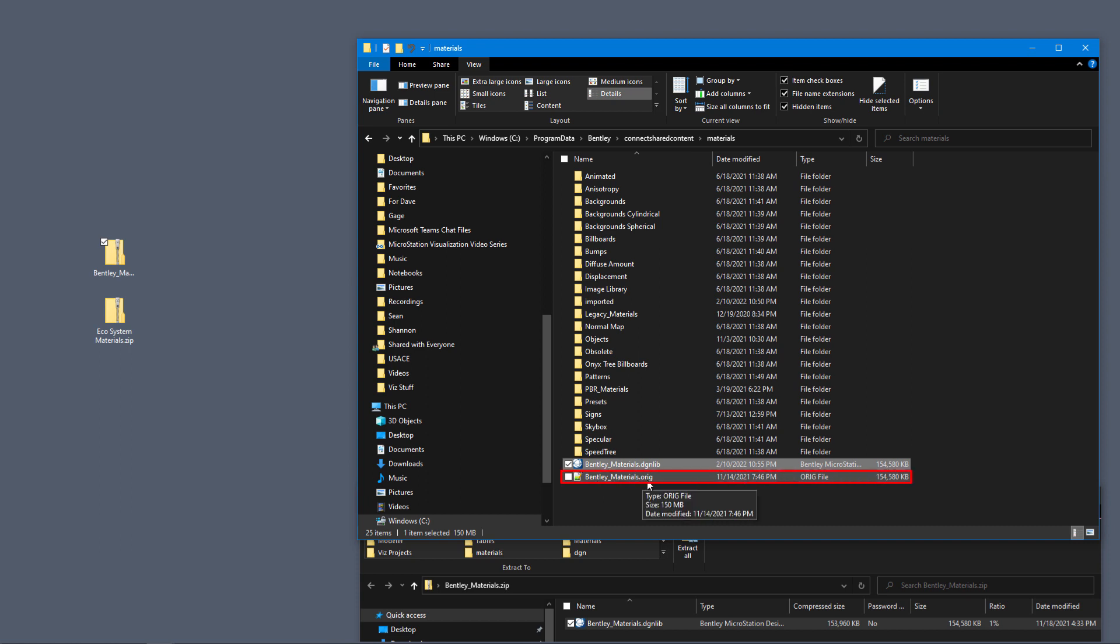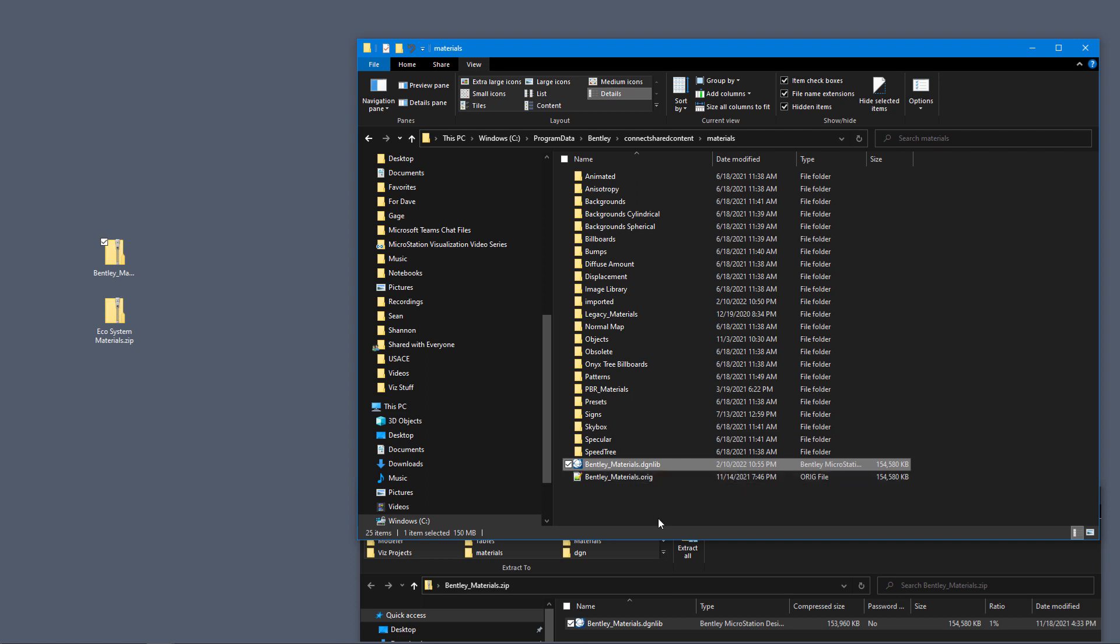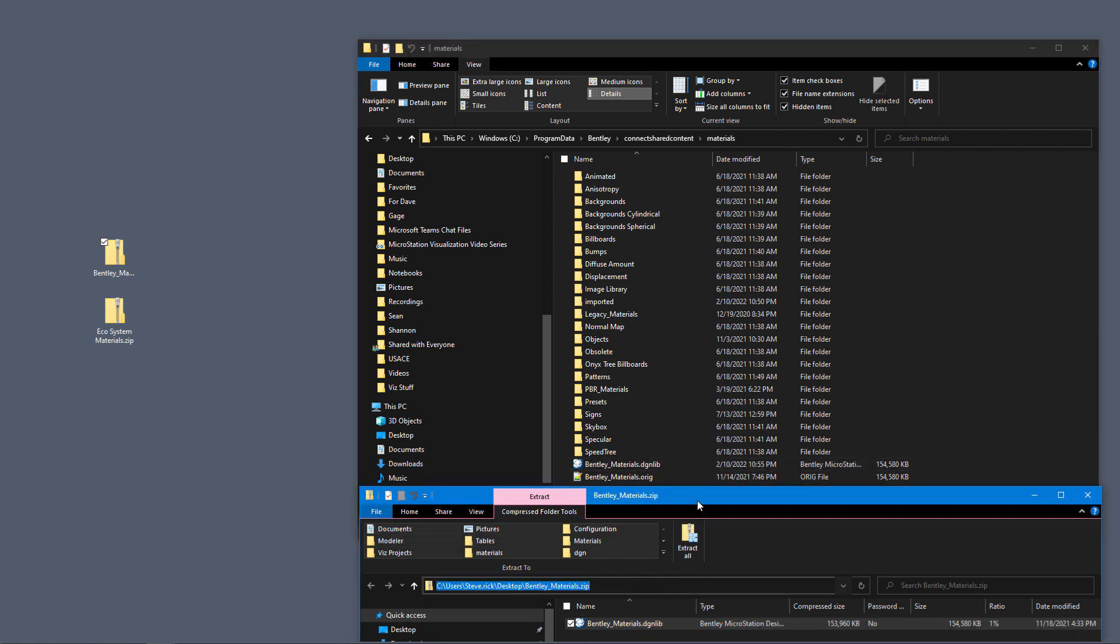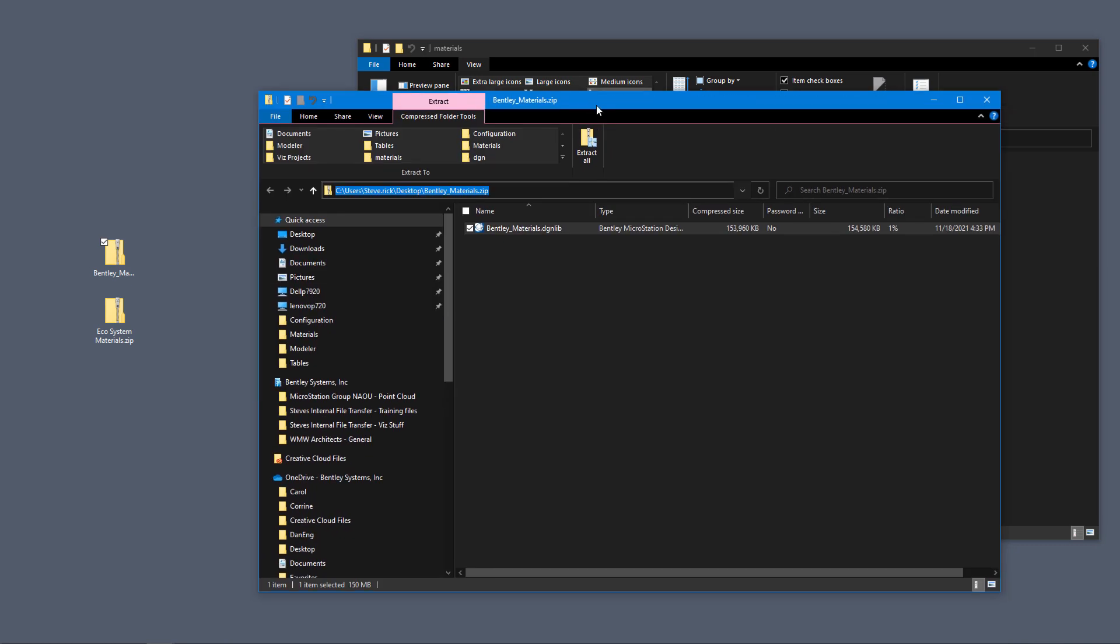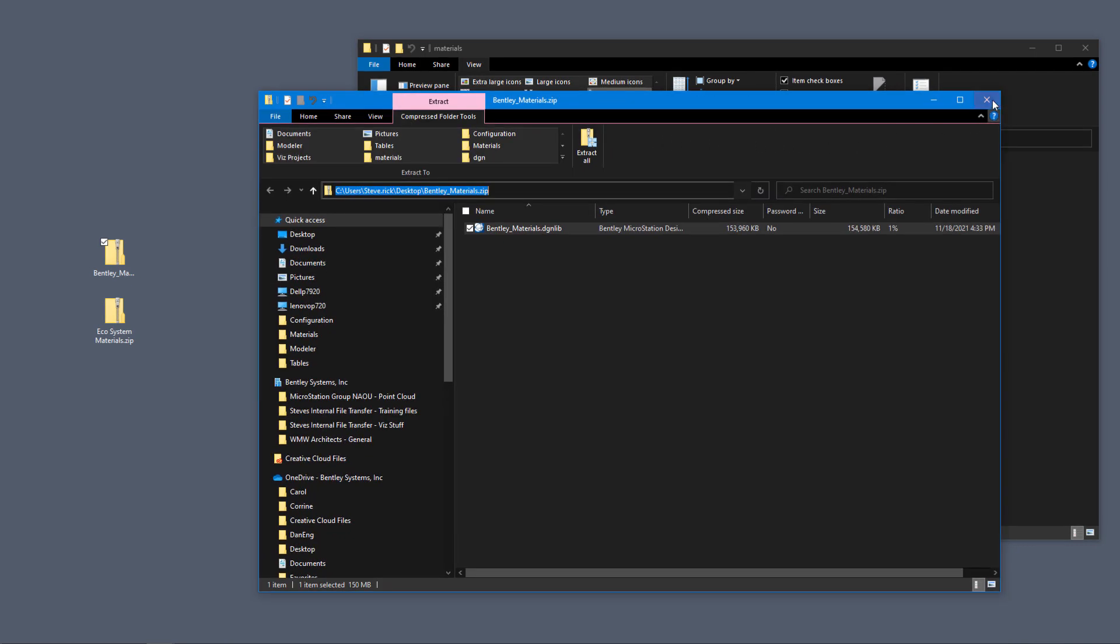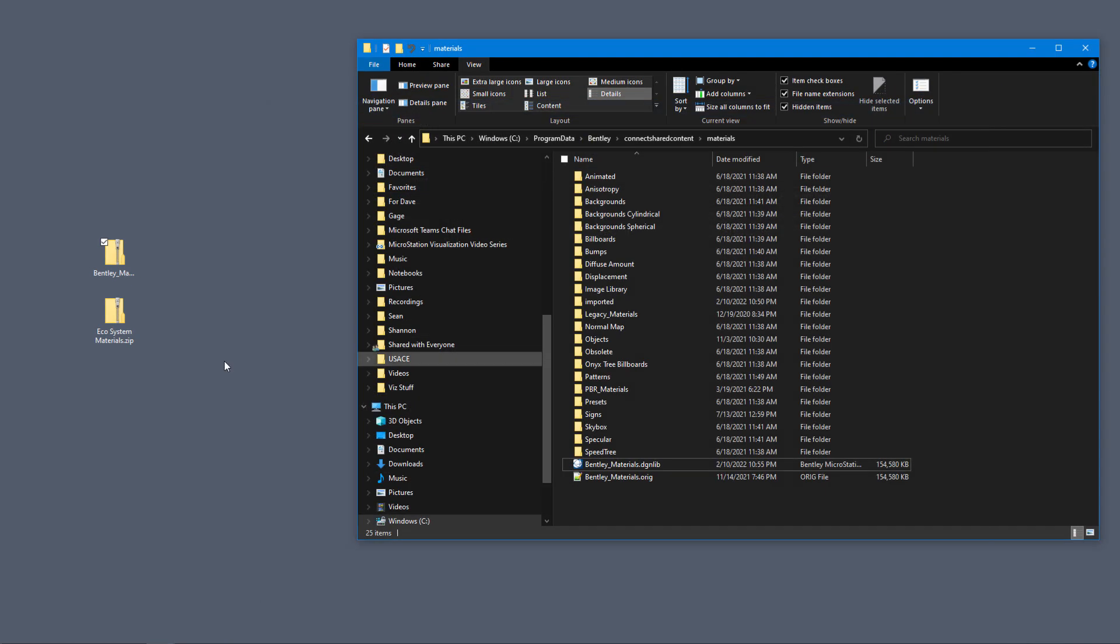Now the ecosystems. What we're going to do—I'm going to dismiss the dialog box here for the zip file for the Bentley materials—and then we're going to double-click on the ecosystem materials dot zip.